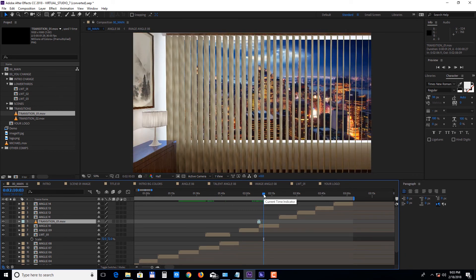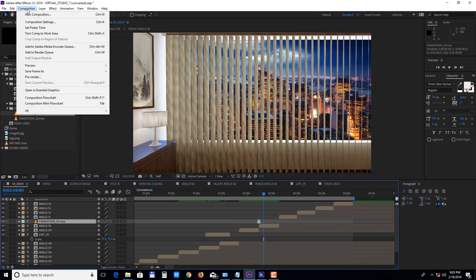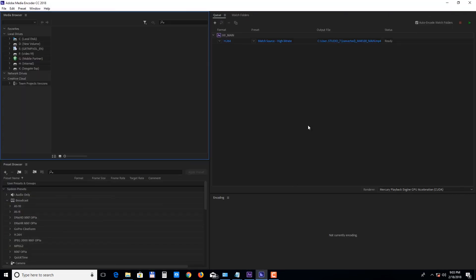To render the project, select the main composition and choose Composition, Add to Adobe Media Encoder Queue. The default preset, match source height bitrate, will get you good results. You just need to click under the output file to set the destination path of your video, then click the green play button to start rendering.